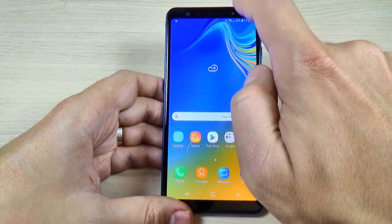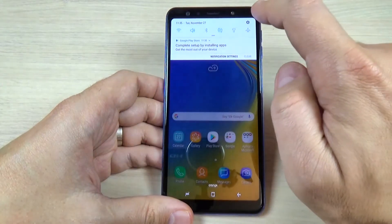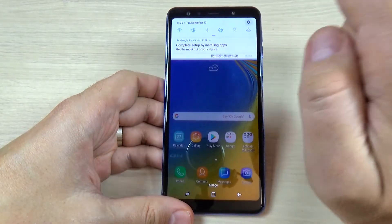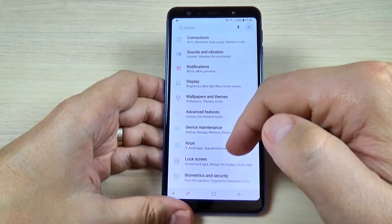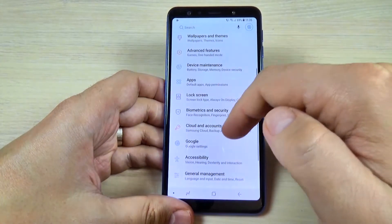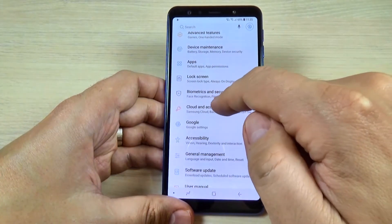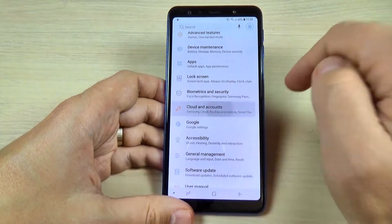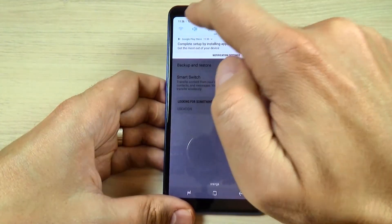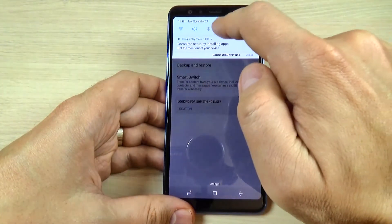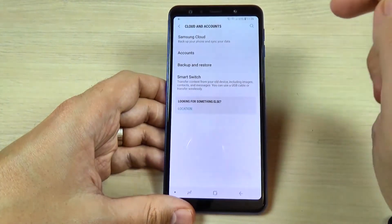To do that, just swipe the top bar and hit on this gear to go to settings. Here just scroll down and go to Clouds and Accounts. Also, make sure that you have a Wi-Fi connection or your mobile data is enabled.